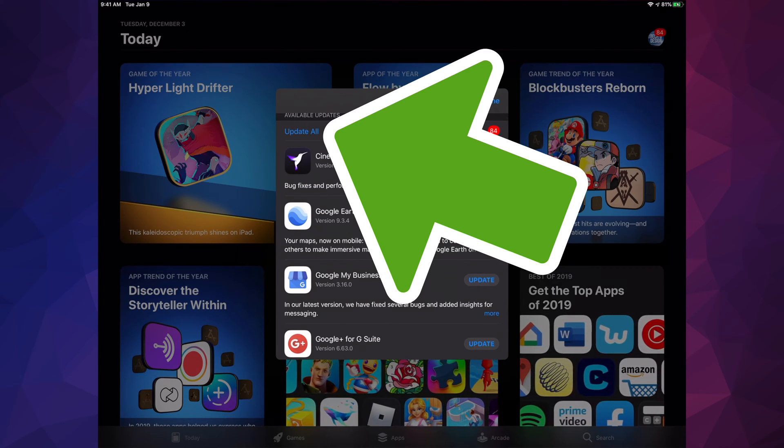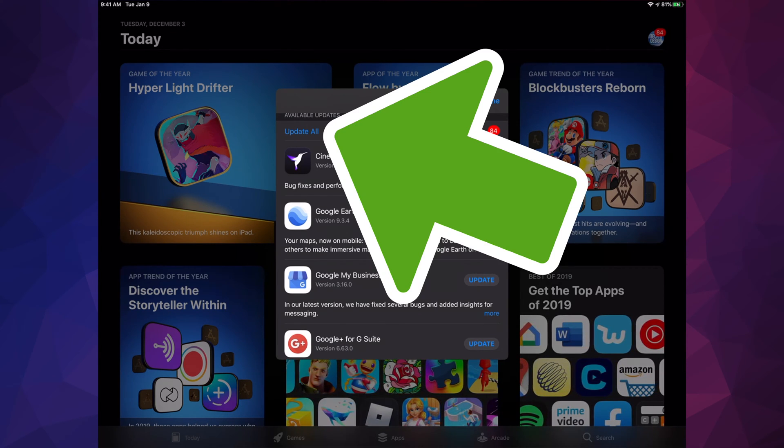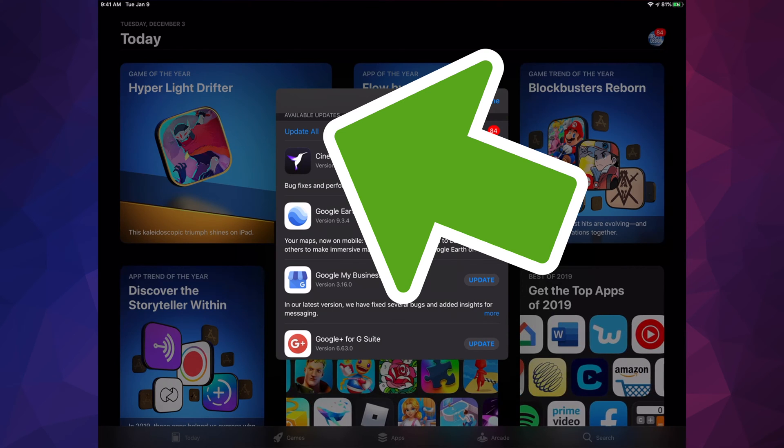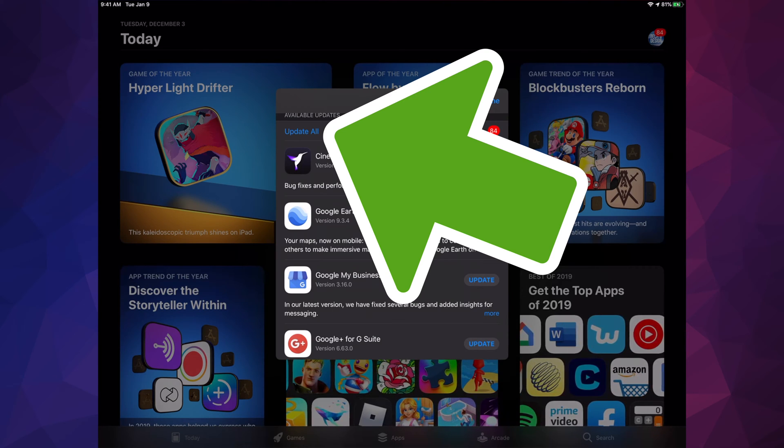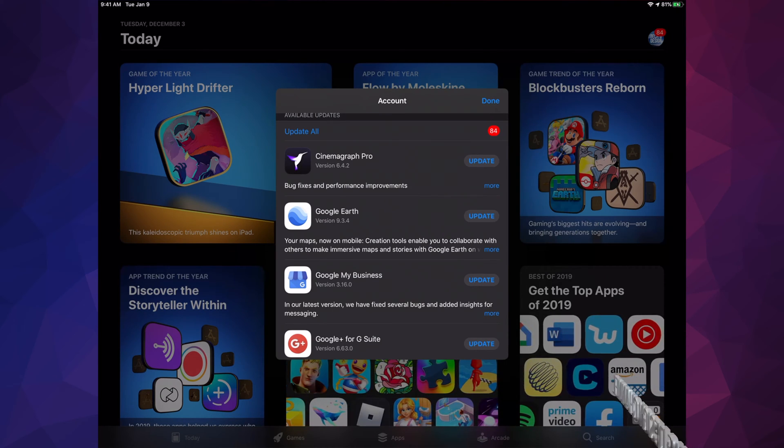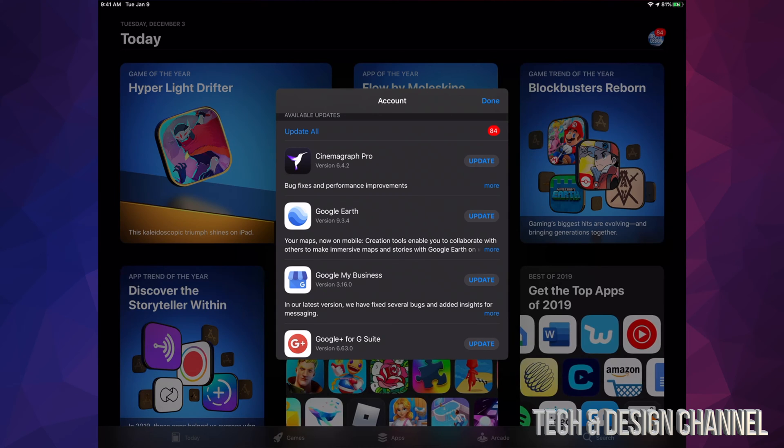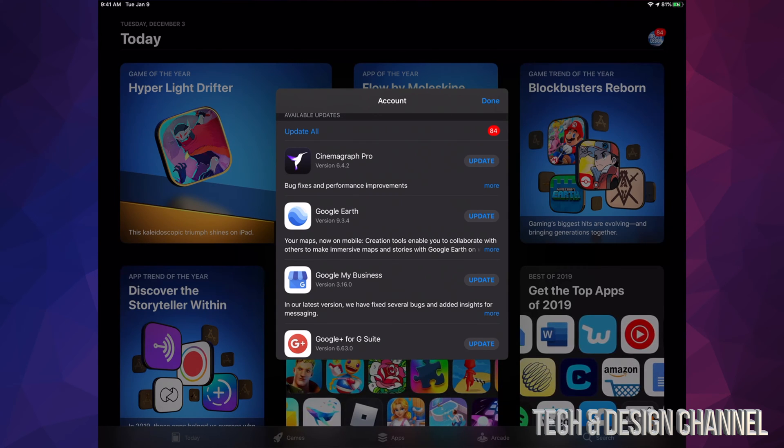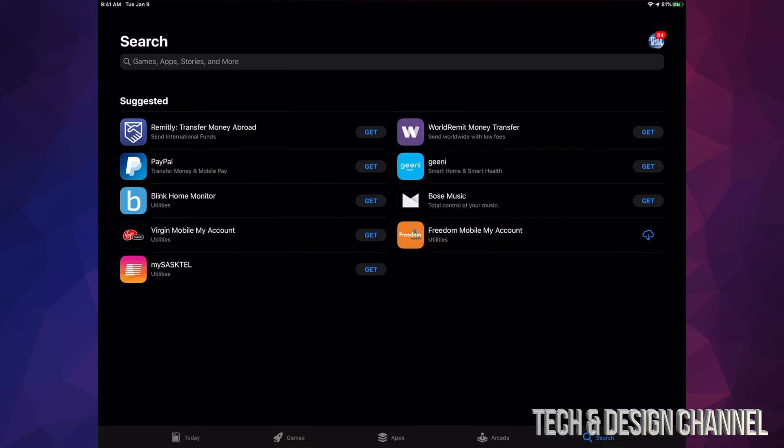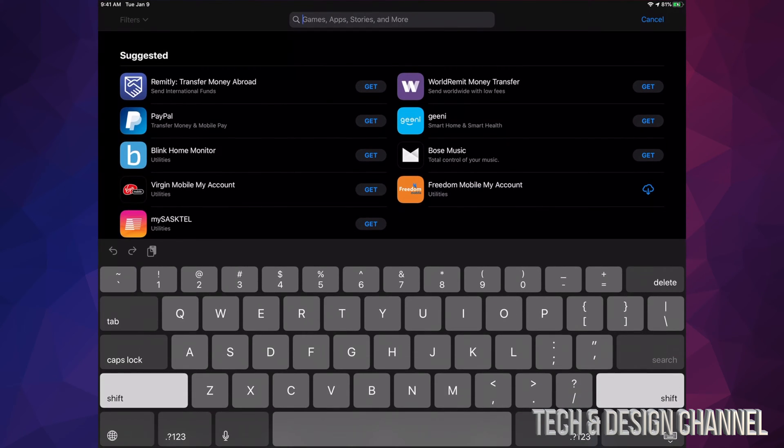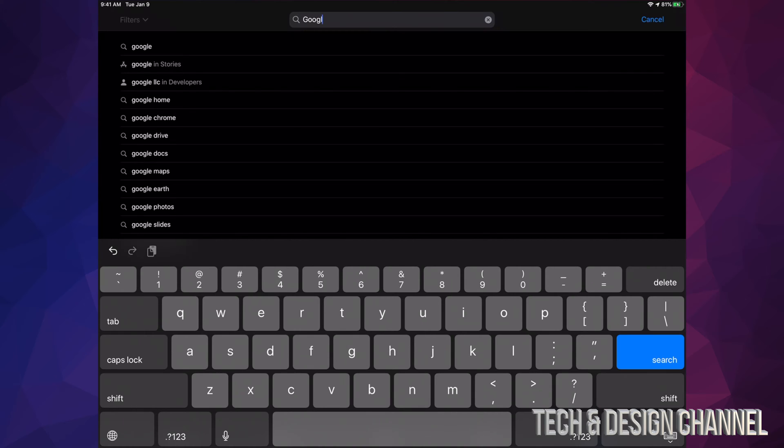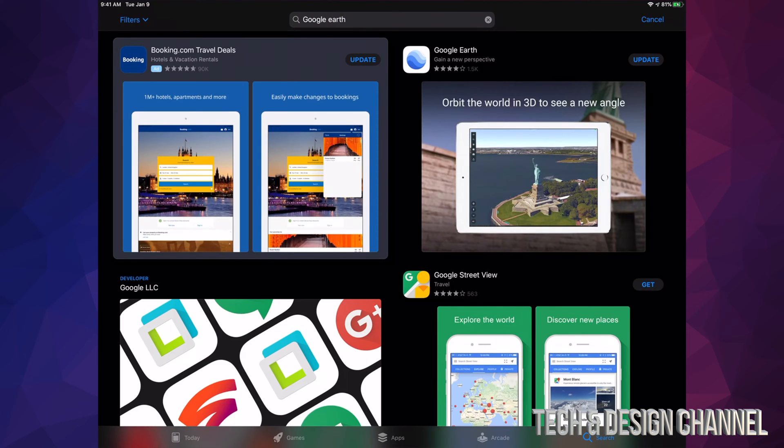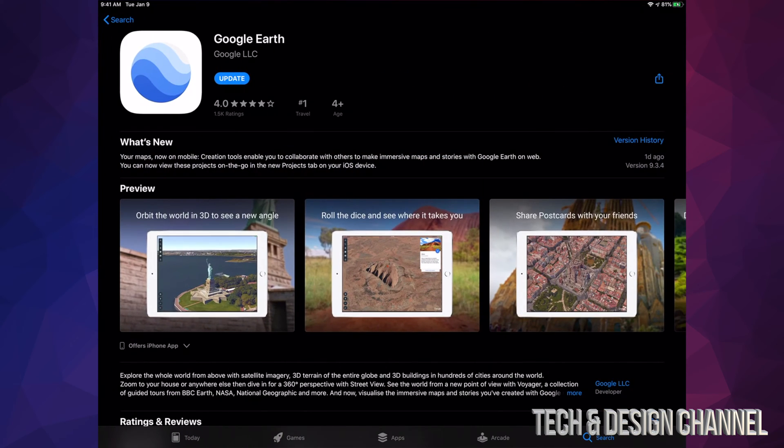Scroll down and we're going to see Update. Also, right now at this point we can update all our apps. If you don't see a specific update for an app right here, don't worry about it. For example, let's hit Done for now and let's look for Google Earth. We can see Google Earth and it says Update.